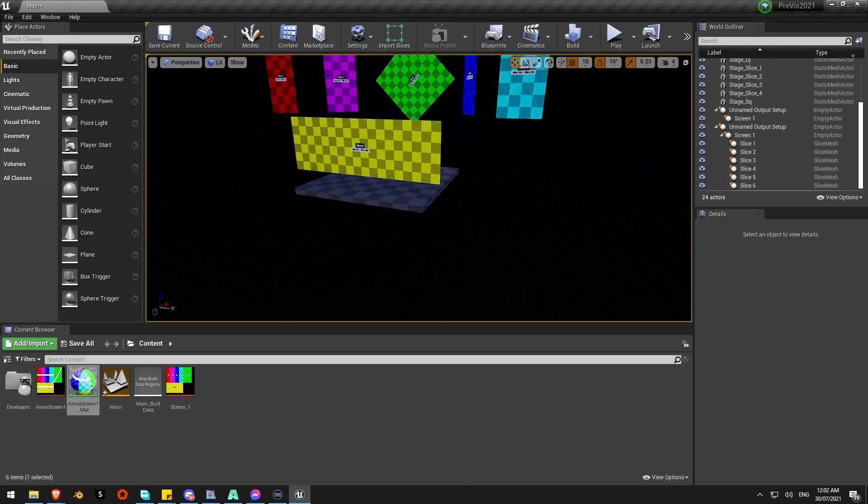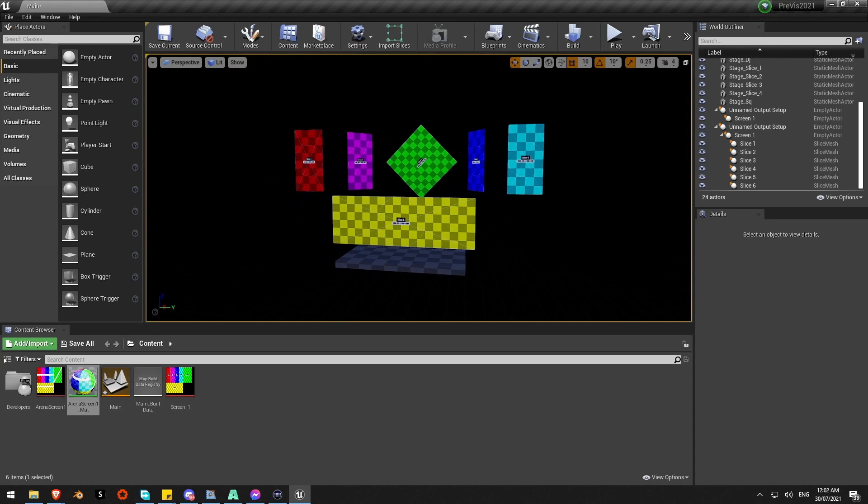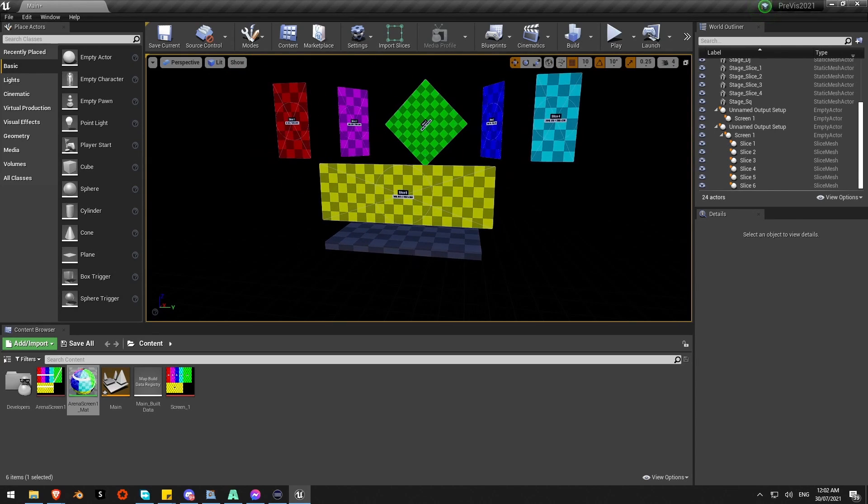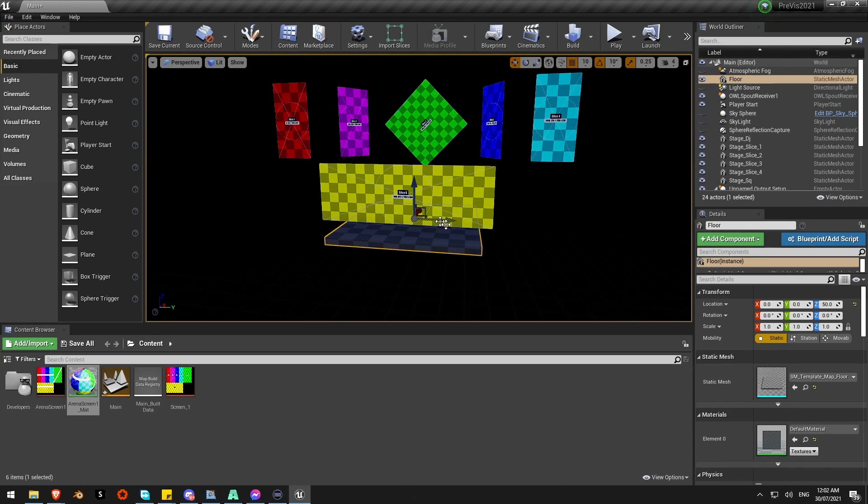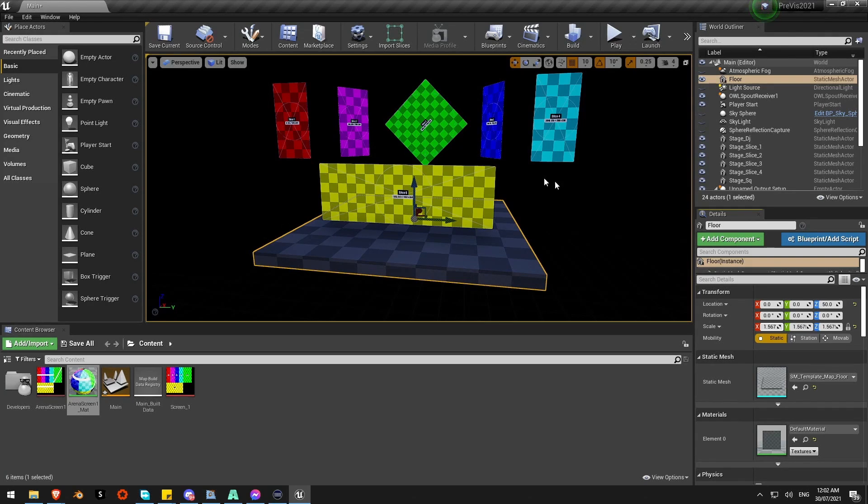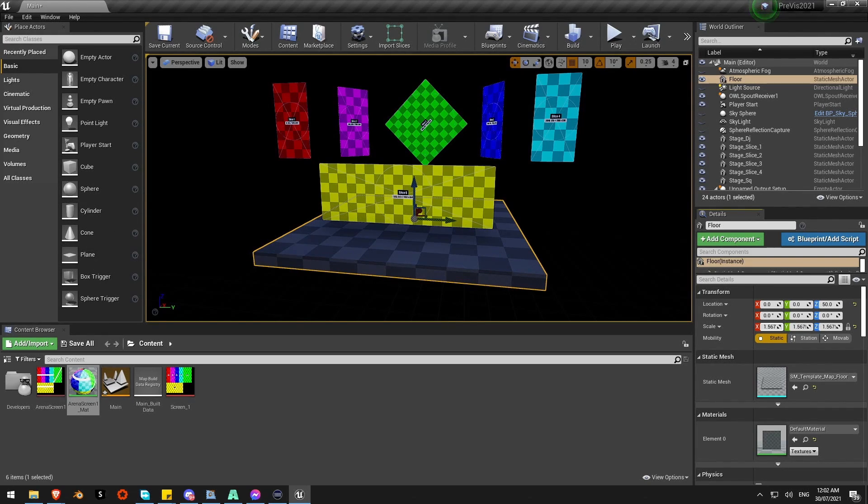Benefit is Unreal is very quick and easy to kind of build rough stage layouts. You can start to add a floor, add a stage. There's a huge marketplace of other assets you can add in to make it super realistic. You can put your DJ in there, all sorts of things.